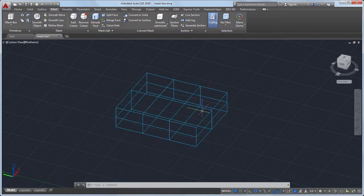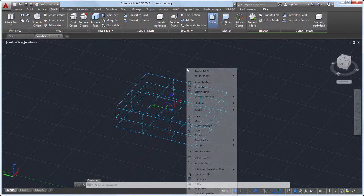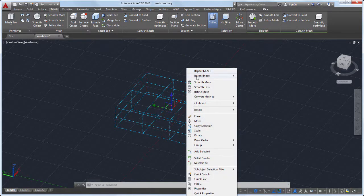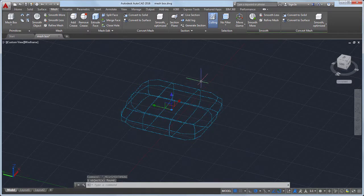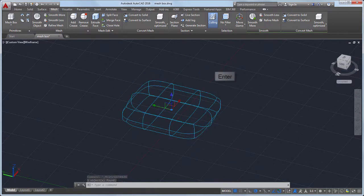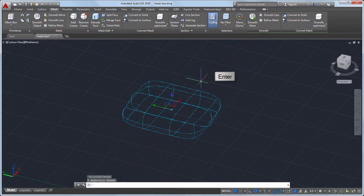Next, I'll select the mesh box, right click, and select Smooth More. I'll repeat the Smooth More command by pressing Enter two more times, to increase the smoothness of the mesh to level three.